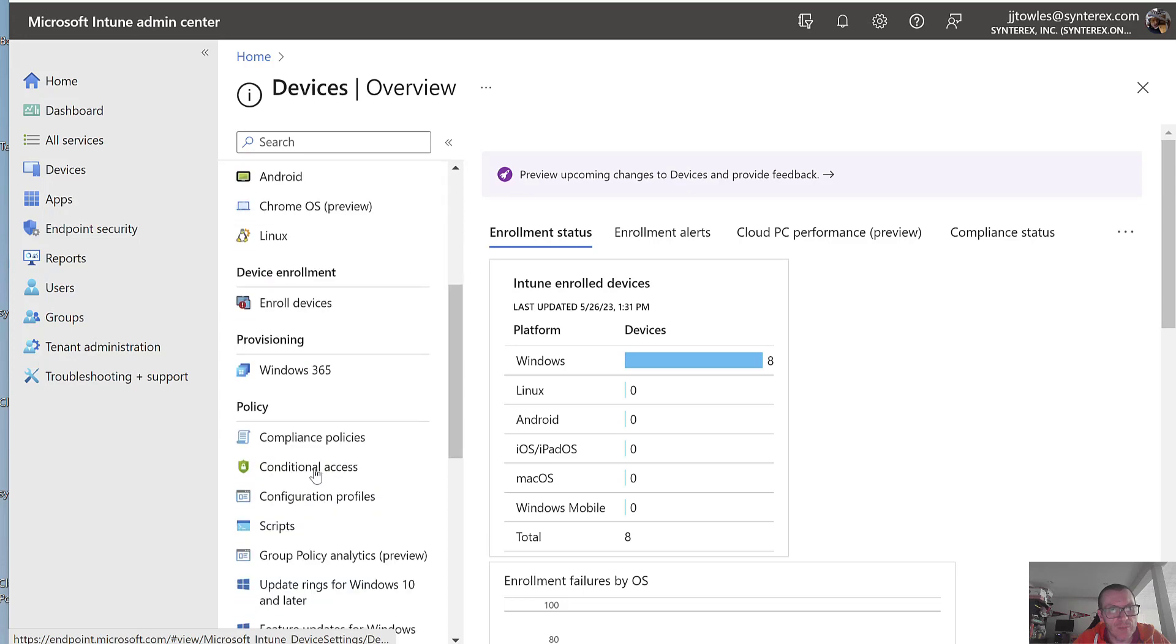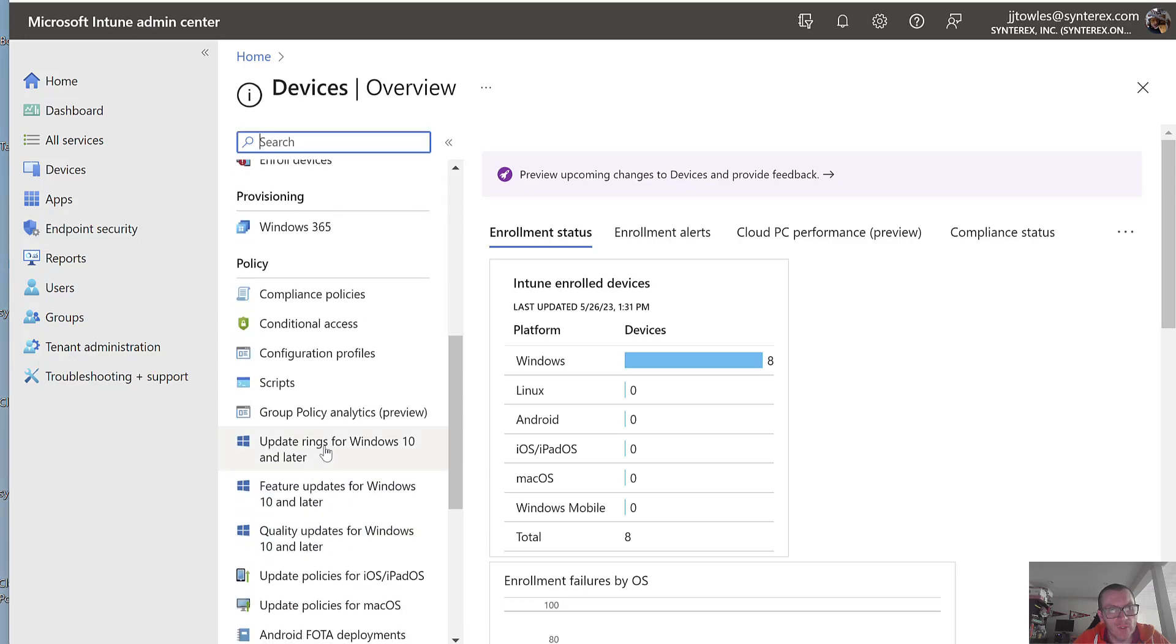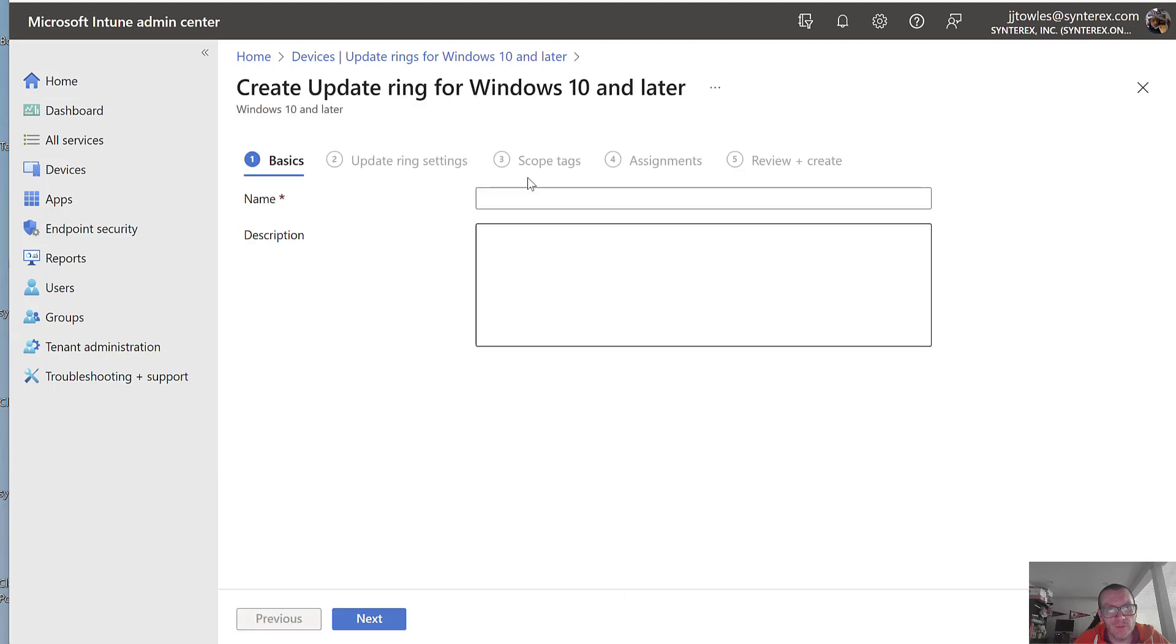So you can see here I'm inside of Intune. I'm going to go to Update Rings. I'm going to create my Update Ring profile because I want to do as much inside of Intune as possible.